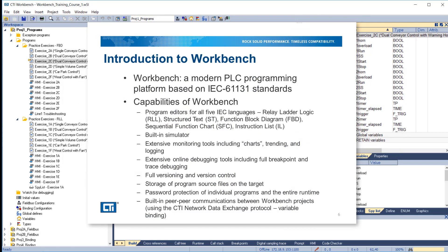Workbench is a modern PLC programming platform based on IEC standards. Capabilities of Workbench include program editors for all five IEC languages: relay ladder logic, structured text, function block diagram, sequential function chart, and instruction list.